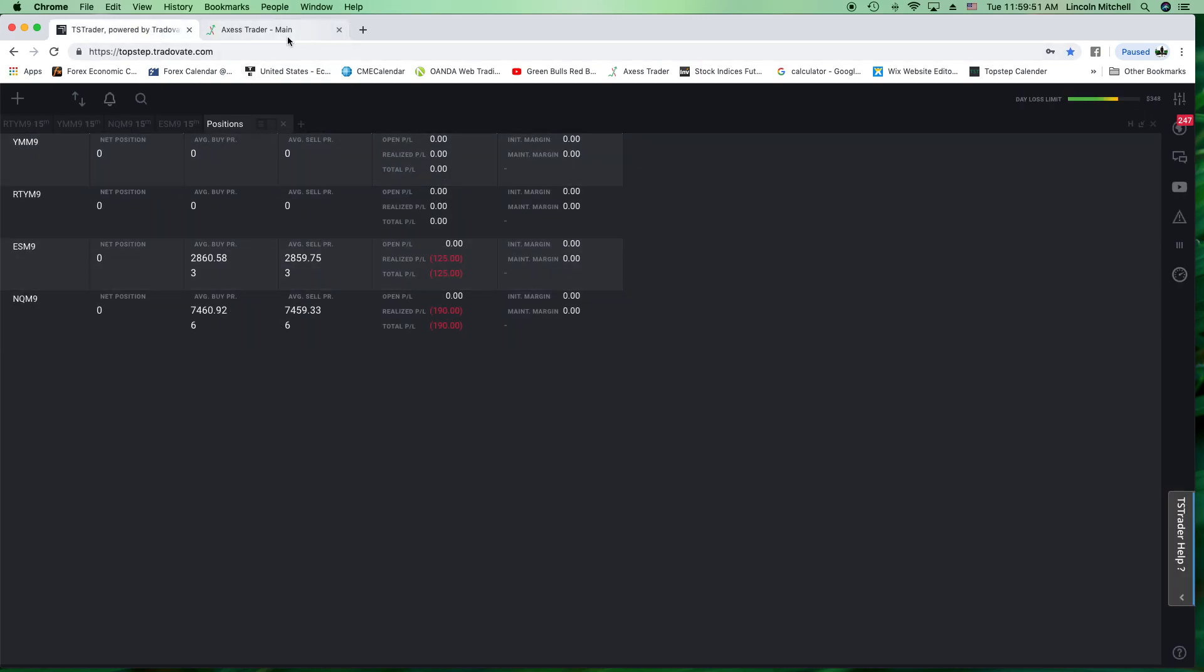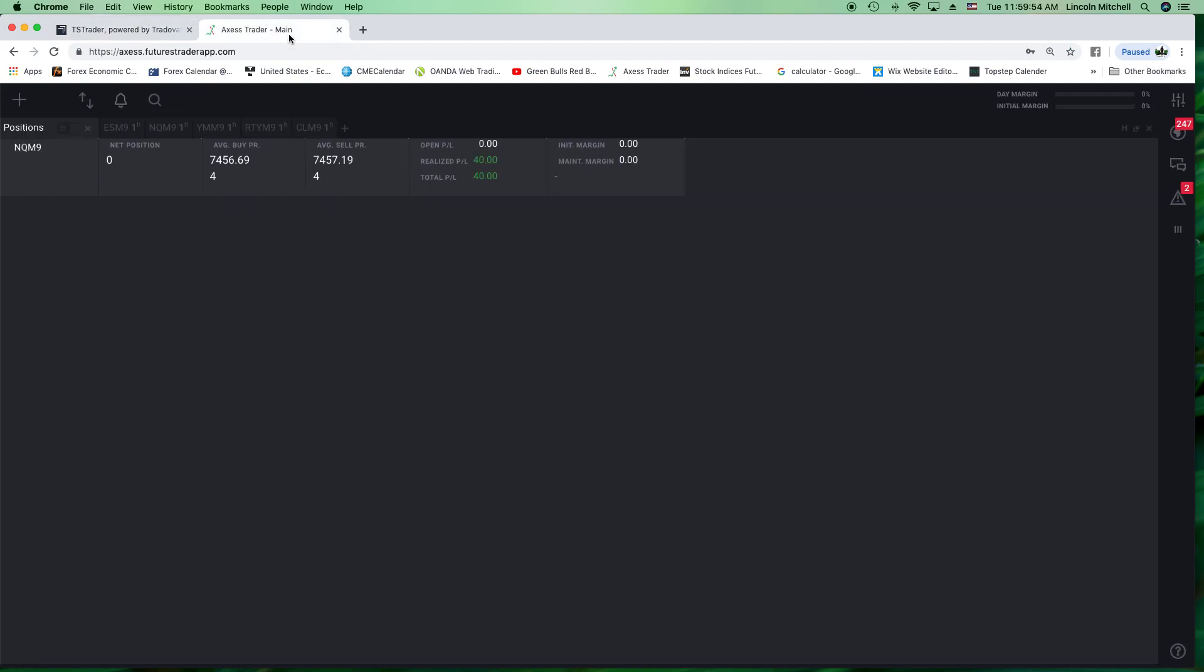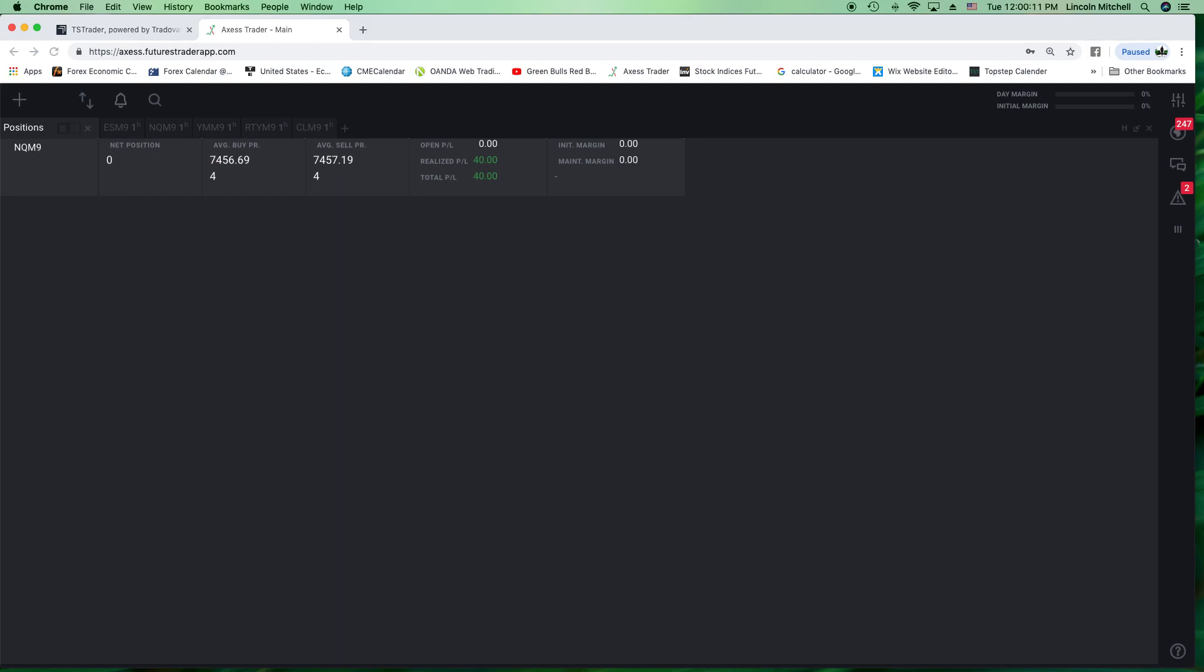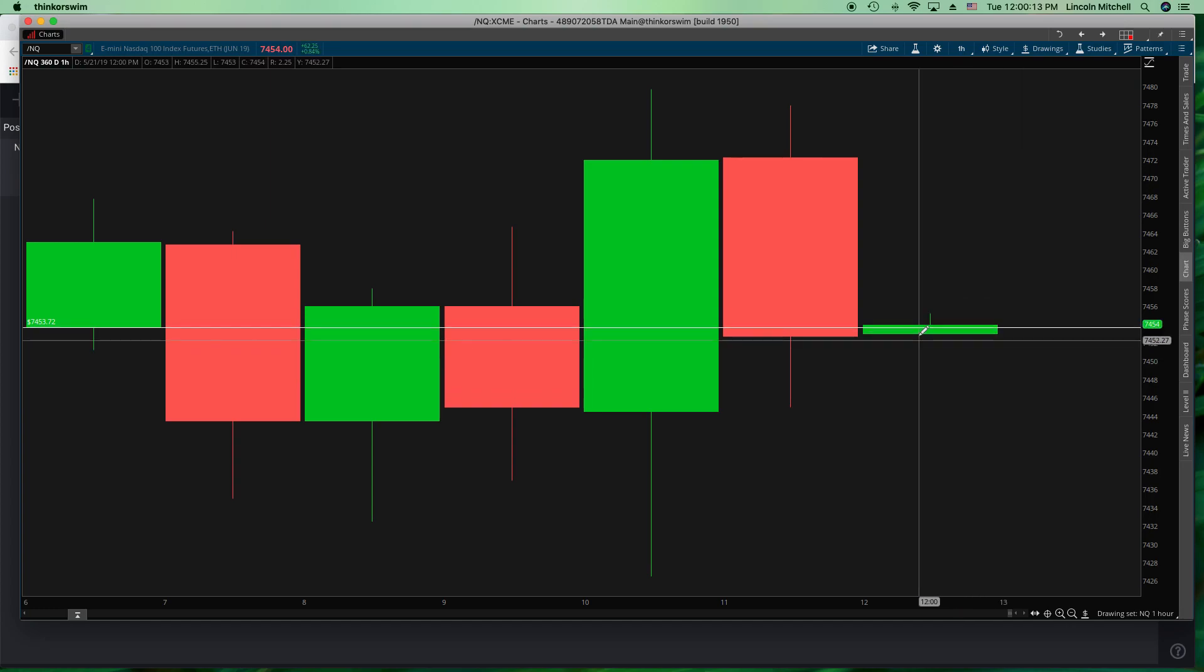One thing about when you're doing real trading people, your entries and everything is going to be totally different. They're going to be more precise. They're going to be more accurate. You're going to look for things because you have real money on the line. This was a busted trade. Even though it was a busted trade, on my Top Step account, I took a huge loss versus my real account, I'm still in the green.